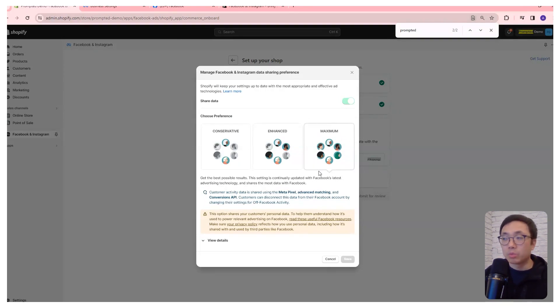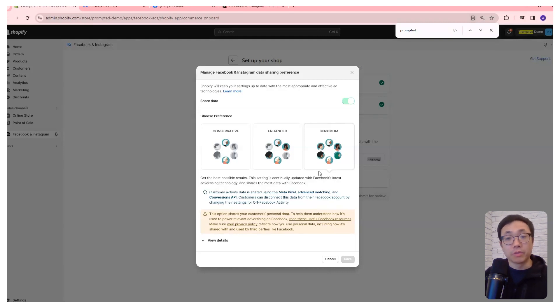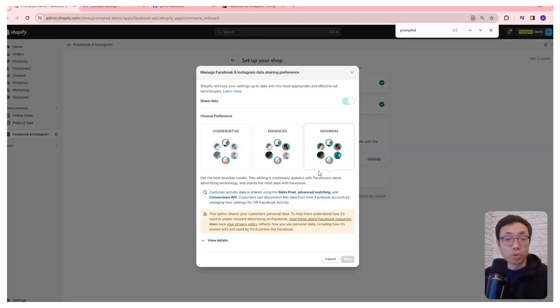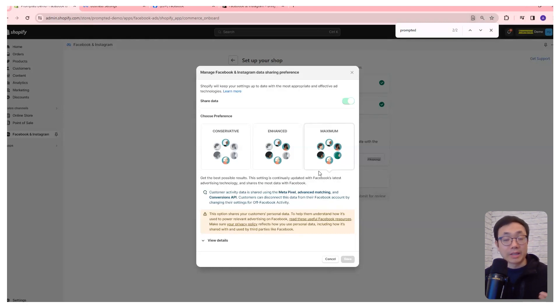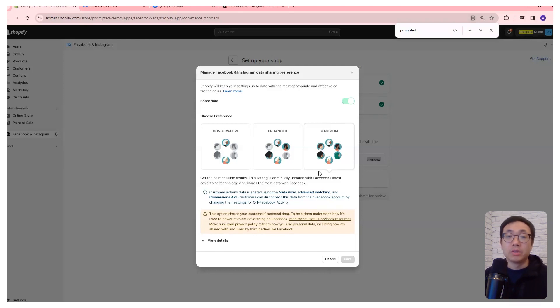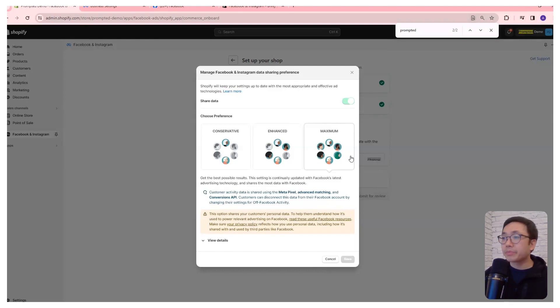We use the maximum setting. This will provide the most amount of information from Shopify to Facebook ads. This is important because Facebook will be able to get more data to feed into its algorithm to help those ads perform better. So just make sure we've selected maximum and then save.